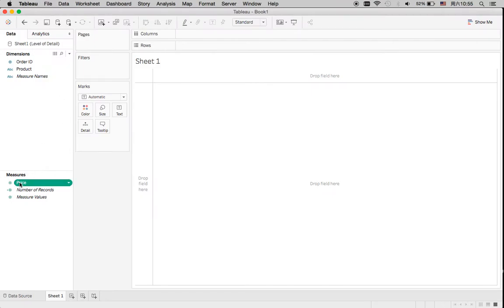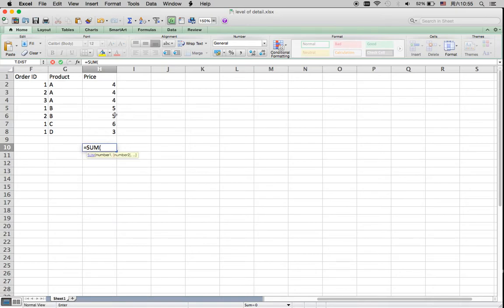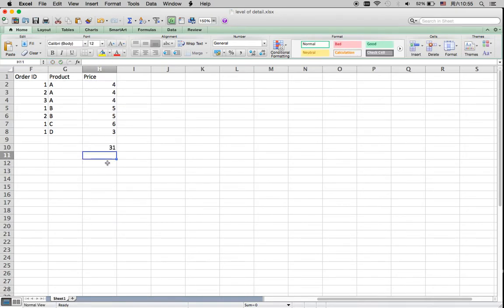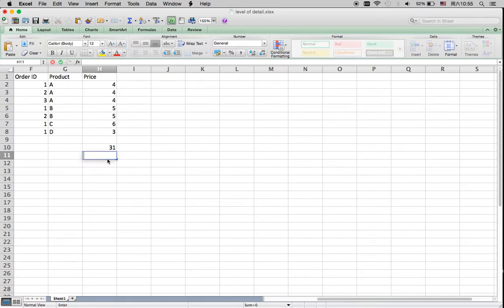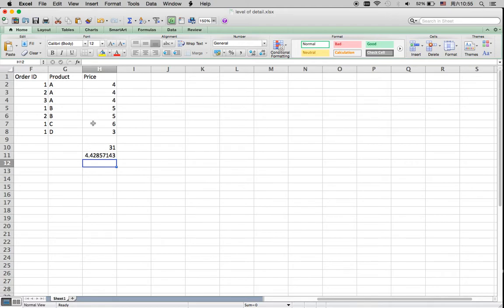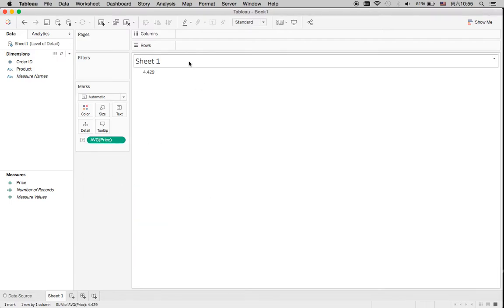Now let's see the sum of the price, which is $31. We can verify this by taking the sum of the entire price column — it's 31, the same as in Tableau. We can also calculate the average of all seven numbers, which is the sum divided by seven, giving us 4.42. Changing the aggregation to average confirms this.